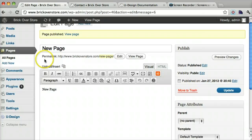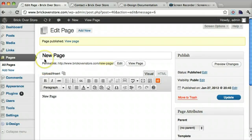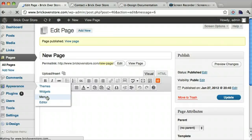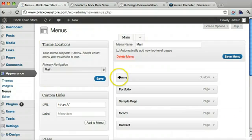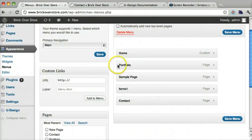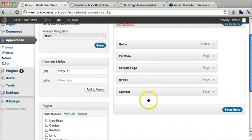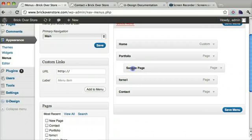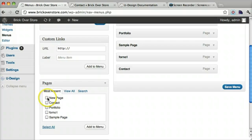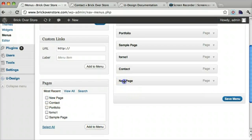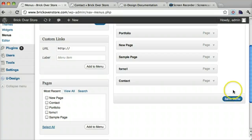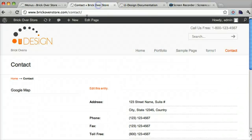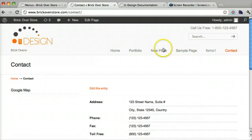What we first have to do is go to under appearance. Go to menus. And I like setting it up like this. Because then you can just move things around. And switch the order. Or have a sub menu by indenting it like that. So we just click new page and add new page. And we can click save menu. And now we can see that if we refresh it it will have the new page.